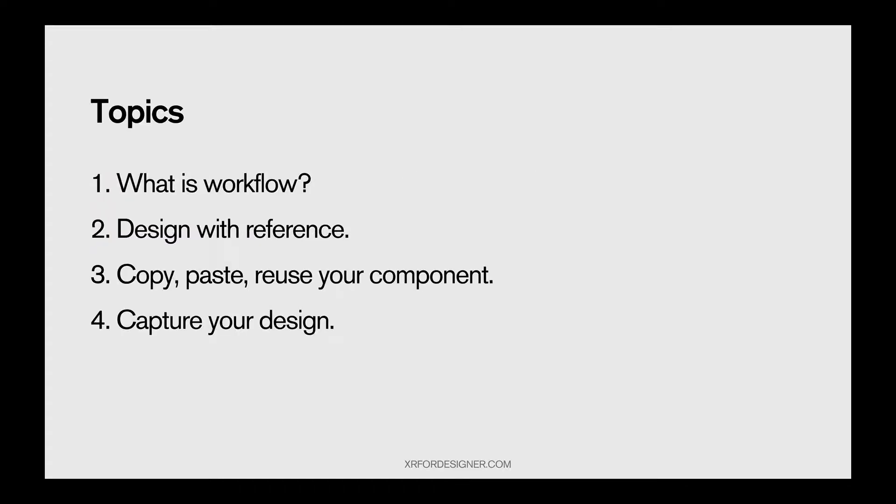So we have four topics to help you learn these tool goals. The first one, what is workflow? Second, design with reference. Third, copy, paste, reuse your component. And fourth, capture design. Every single topic will have a little short video to explain it. So let's get started.